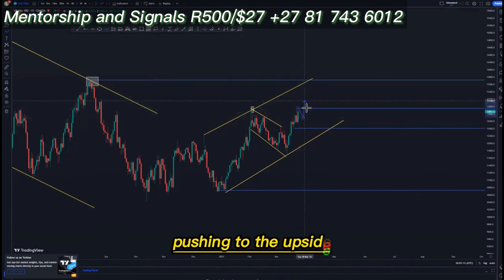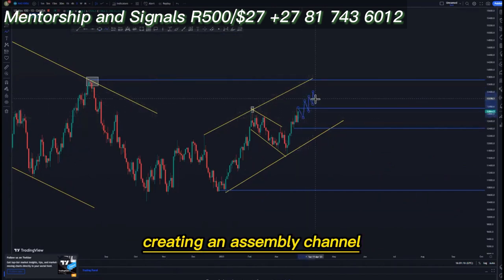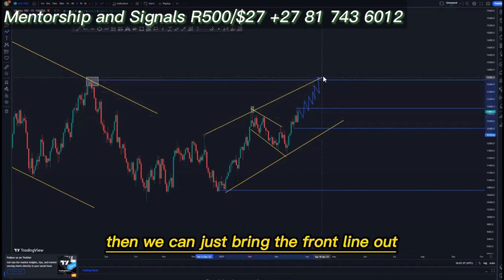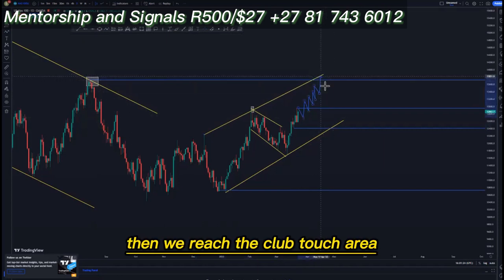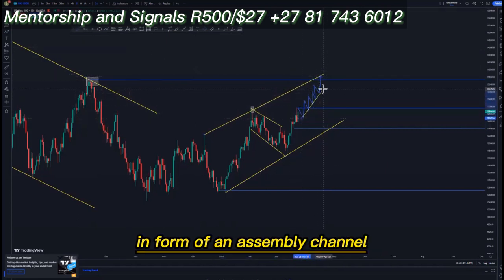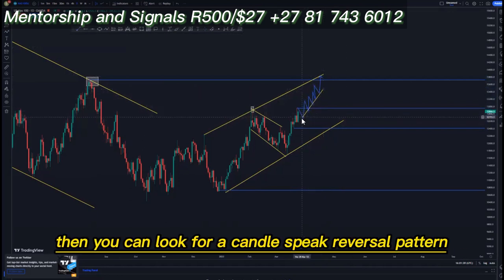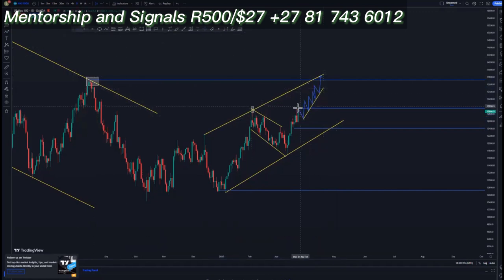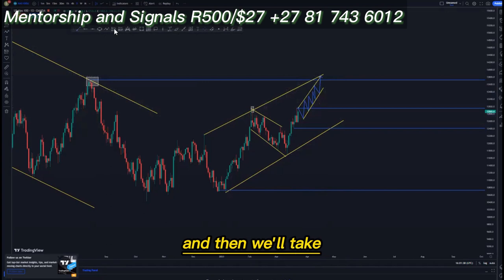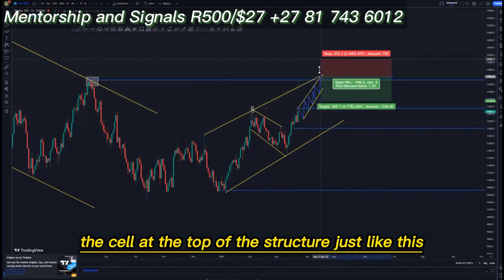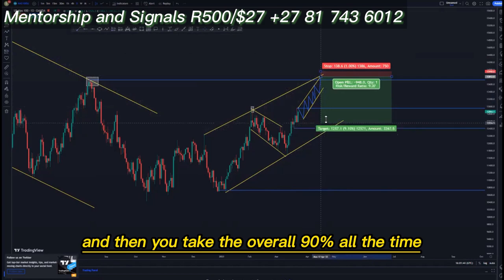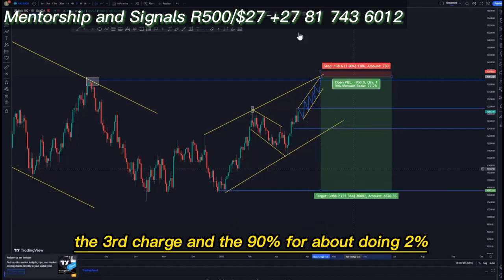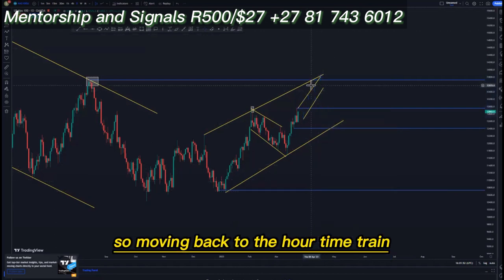We get a slow movement pushing to the upside, creating an ascending channel at the top of the structure. We bring the trend line out and reach the third touch area in the form of an ascending channel. Then we look for a candlestick reversal pattern and selling opportunities right at the top of the structure, targeting the overall 90 percent — the third touch and the 90 percent for about 22 percent.